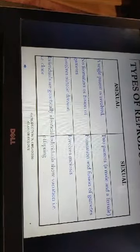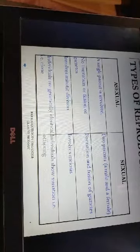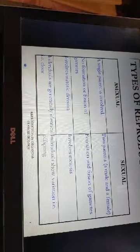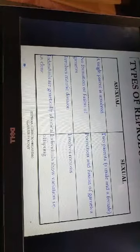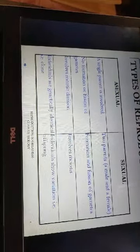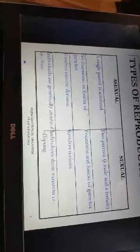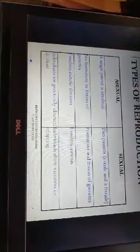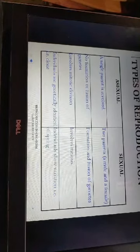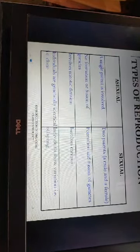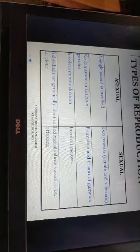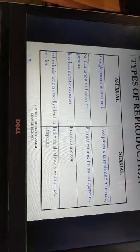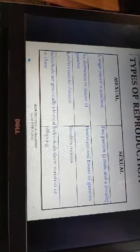Reproduction is the production of young ones of same kind by an organism. The importance of reproduction includes continuation of a species generation after generation. By reproduction, variation of characters occurs, and mainly by sexual reproduction variation leads to evolution. We can divide reproduction into two categories: one is asexual reproduction and the other is sexual reproduction. You have learned these concepts in your ninth class and even eighth class.